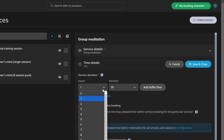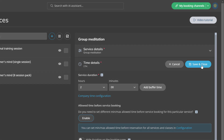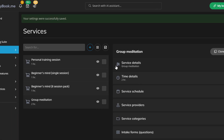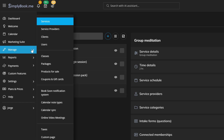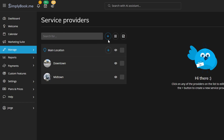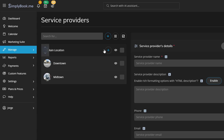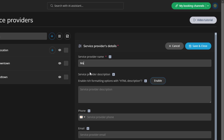Always make sure to save changes. Next, you can add your employees or staff who will be providing the services in manage service providers. Click the plus icon, fill in the details, and assign them to the services they offer.